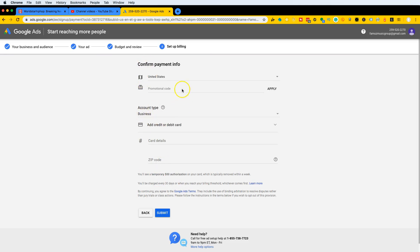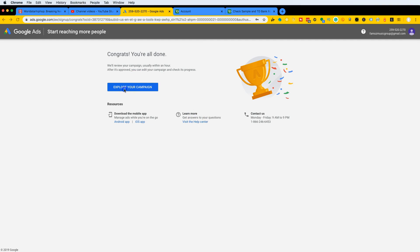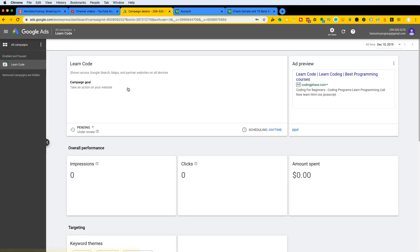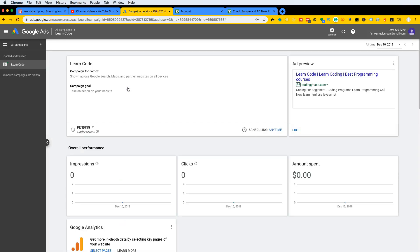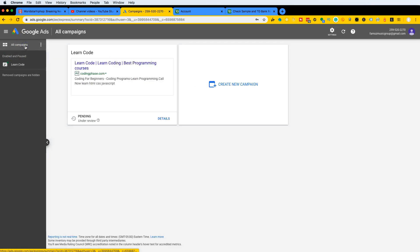In this next section you'll put in your billing information. I'm not going to put my credit card in front of you guys, but fill in your information there and click Submit. Once you've done that, click 'Explore your campaign' and you'll be taken into the campaigns view.